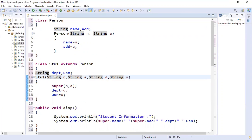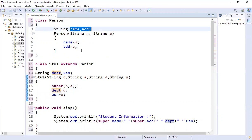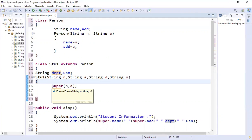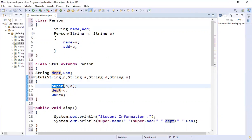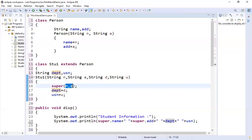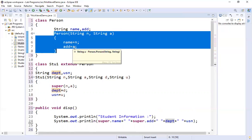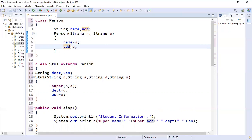What about the parameter values — how are they caught? D and U, department and USN, will be provided as part of the constructor itself. What about n and a? We don't have name and address inside this class, so we use the super keyword. What super does is catch those two parameters and pass them to the constructor of the superclass, Person, which handles n and a by assigning them to name and address.